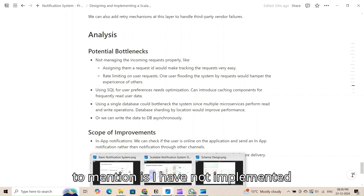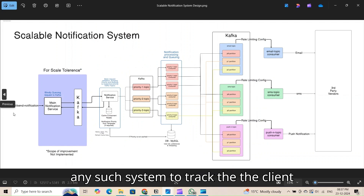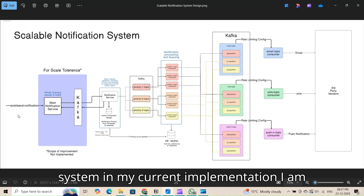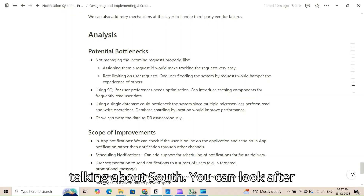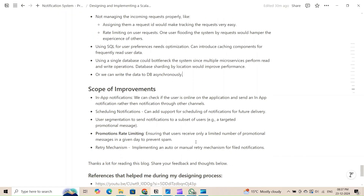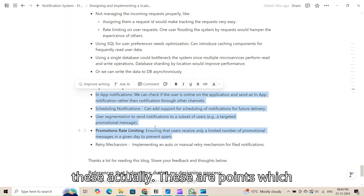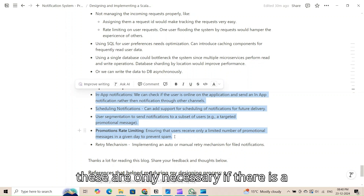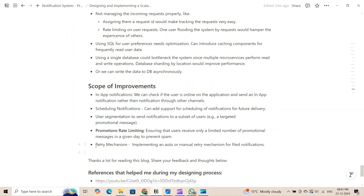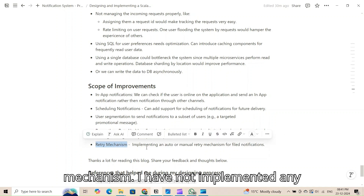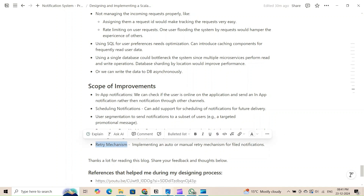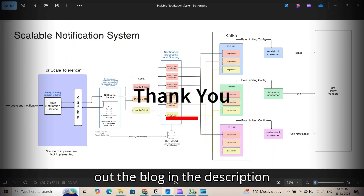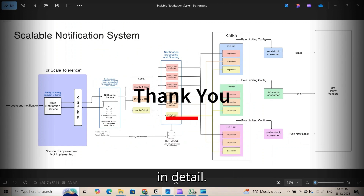Another bottleneck is that I have not implemented a request tracking system — no unique ID is assigned throughout the system in the current implementation. Additionally, there are requirement-based improvements that can enhance the system when needed. Finally, a retry mechanism has not been implemented yet. You can check out the blog in the description to read about the working of the system in detail.